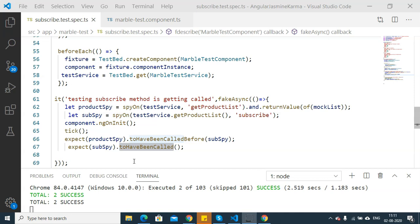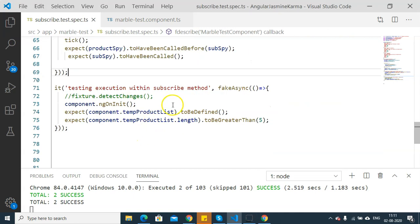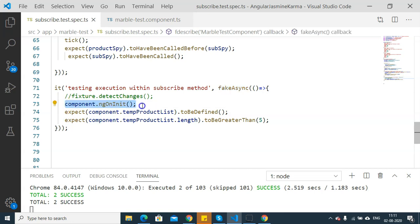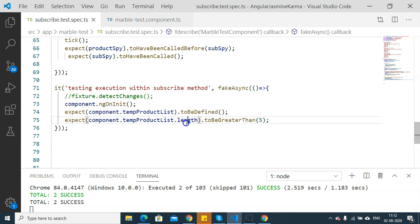In our next unit test case, we are going to ensure what happens within the subscribe method. Again, I have included this unit test case in a fakeAsync zone, and I have included component.ngOnInit. Then I am going to expect component.tempProductList to be defined — ensuring that this variable exists. Then I am going to check component.tempProductList.length to be greater than 5, ensuring that the temporary product list has certain values — minimum 5 products. This unit test case will also pass as we have already returned more than 5 products.